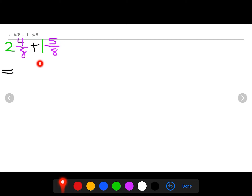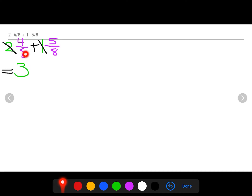Now that I've color coded the different parts of my mixed number, it's time for us to add. Let's start with our whole numbers first, because they're at the beginning of our mixed number. So I'm adding two plus one, which we already know is three. Now I can focus on my fractions, because I've already added my whole numbers.